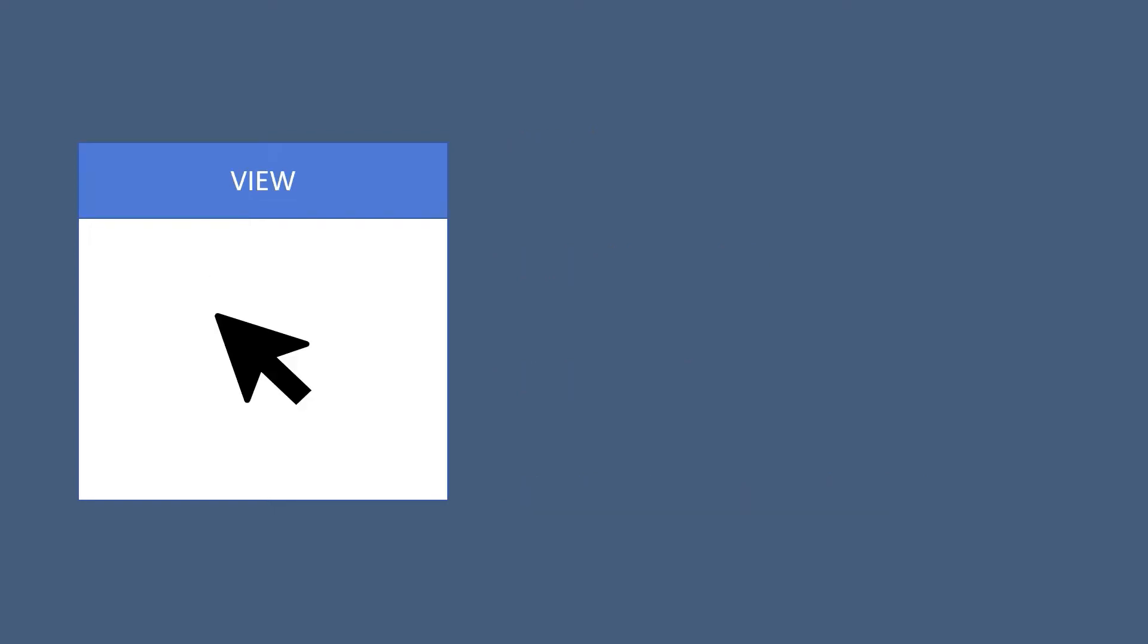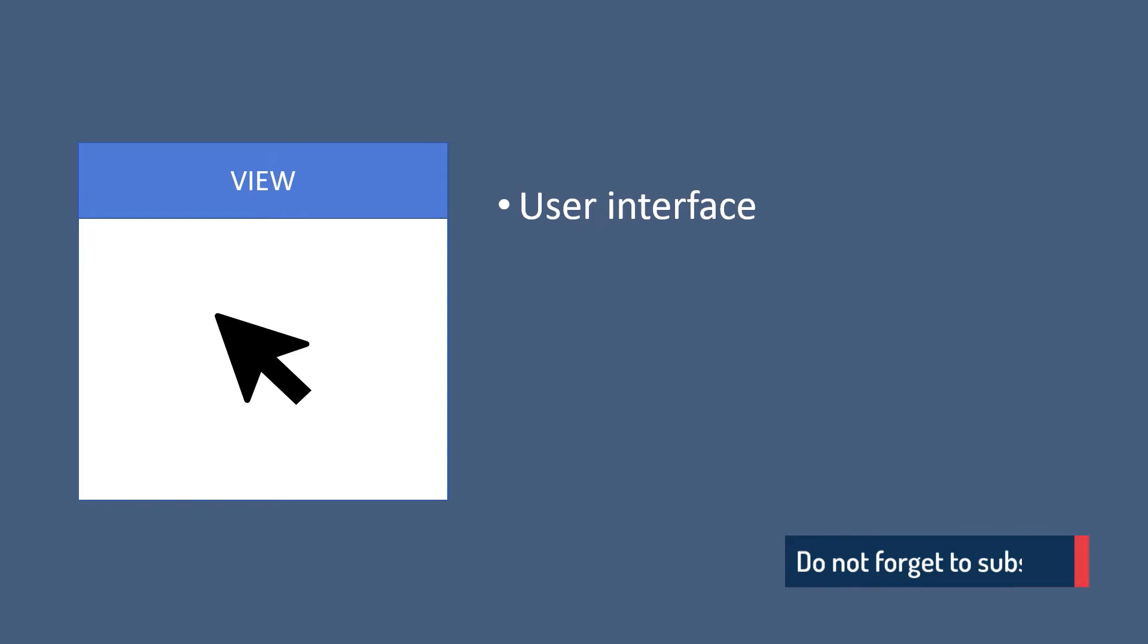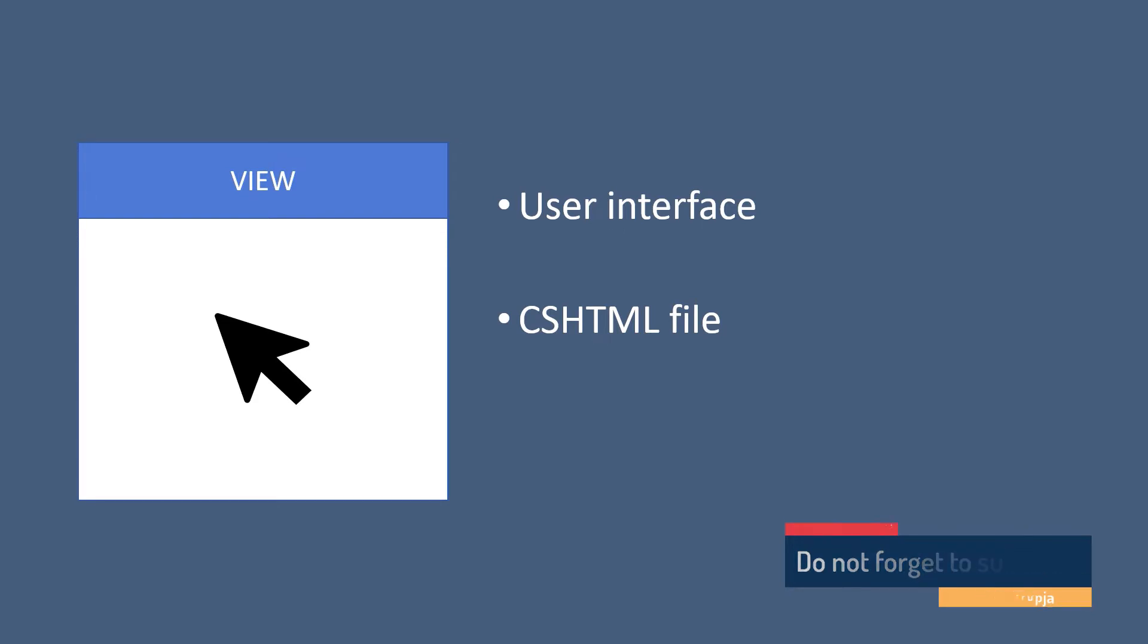A view, as the name already indicates, is what the user gets to see. So it is a file that represents the user interface. And an MVC view is a CSHTML file, where CS stands for C-sharp and HTML for the HTML code.